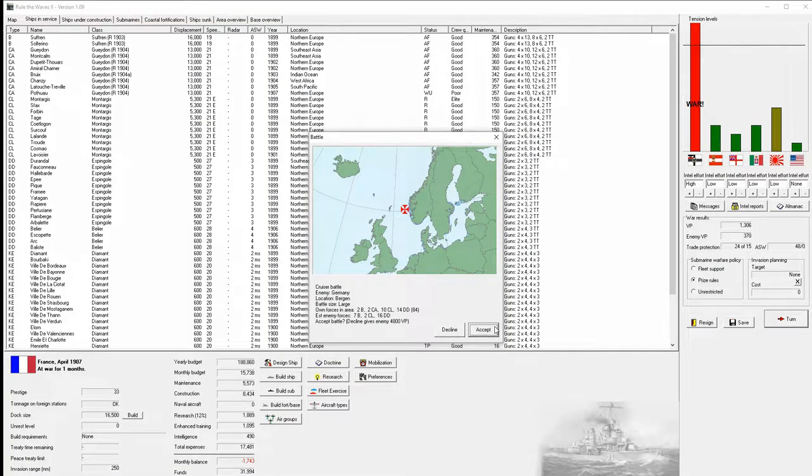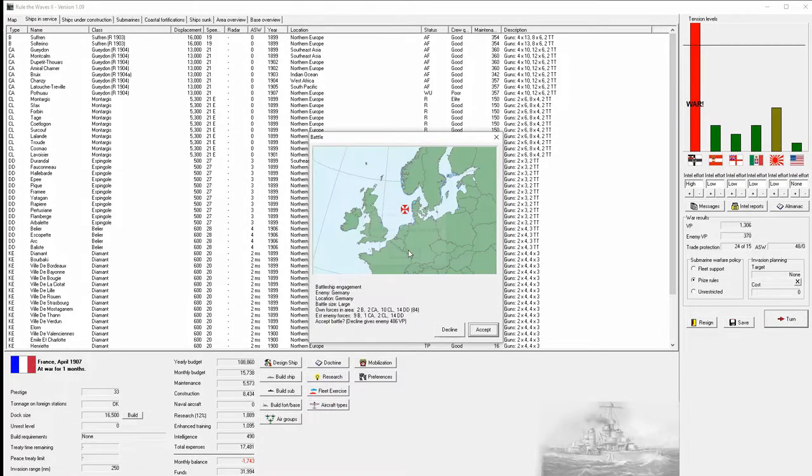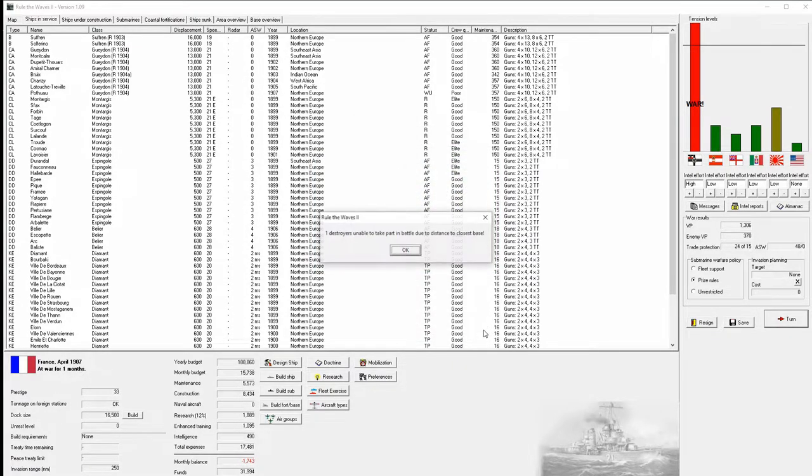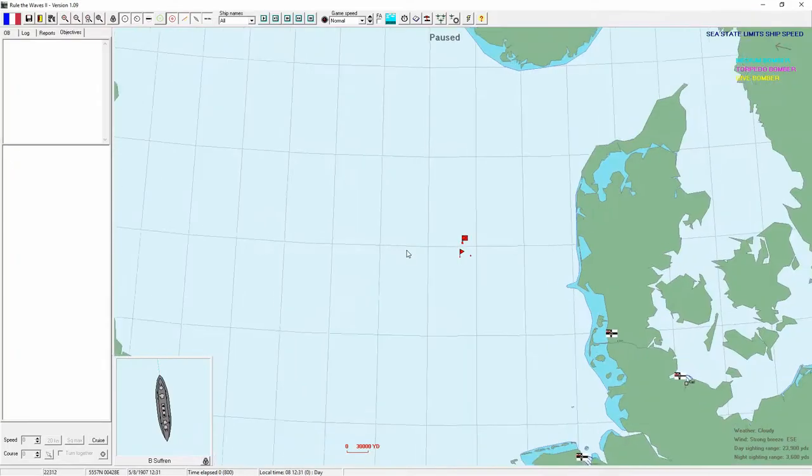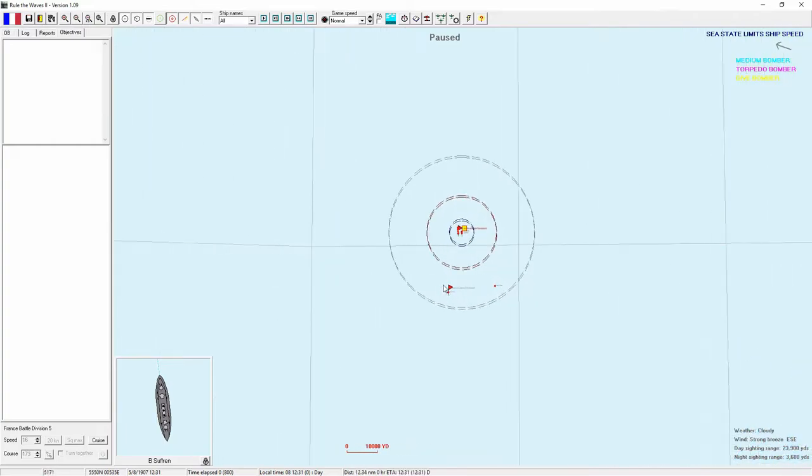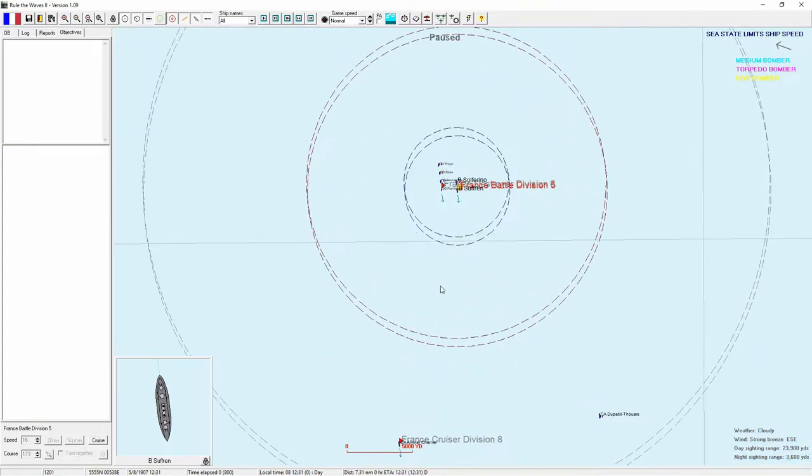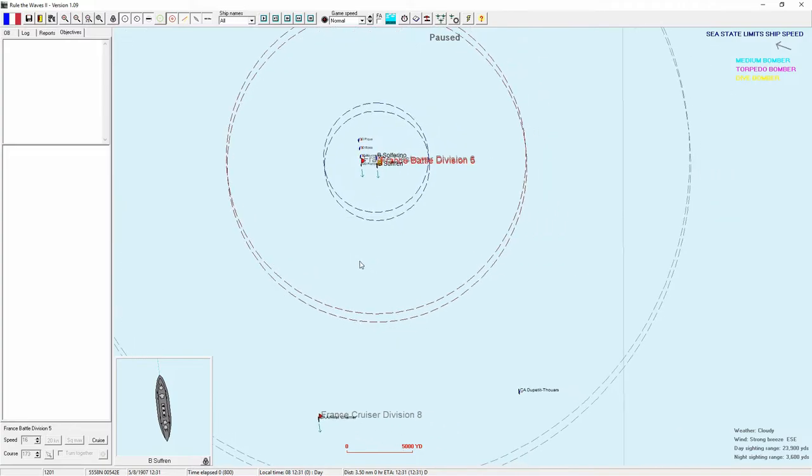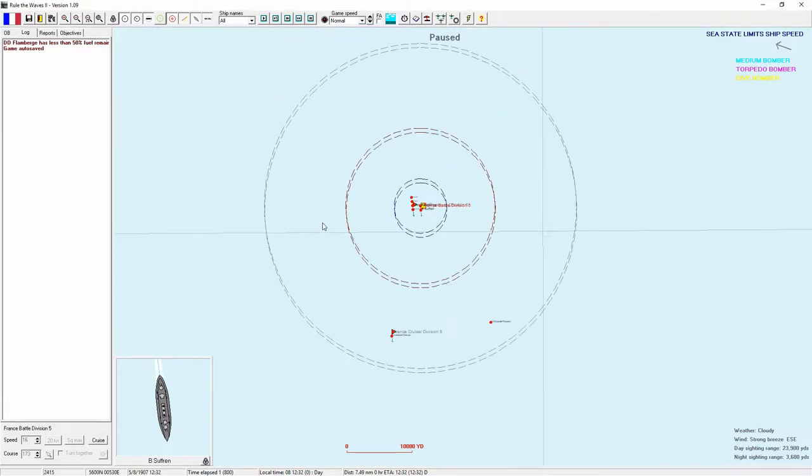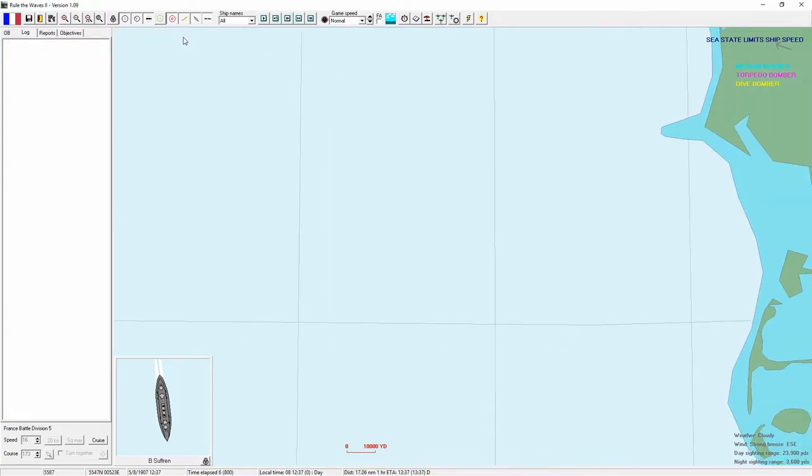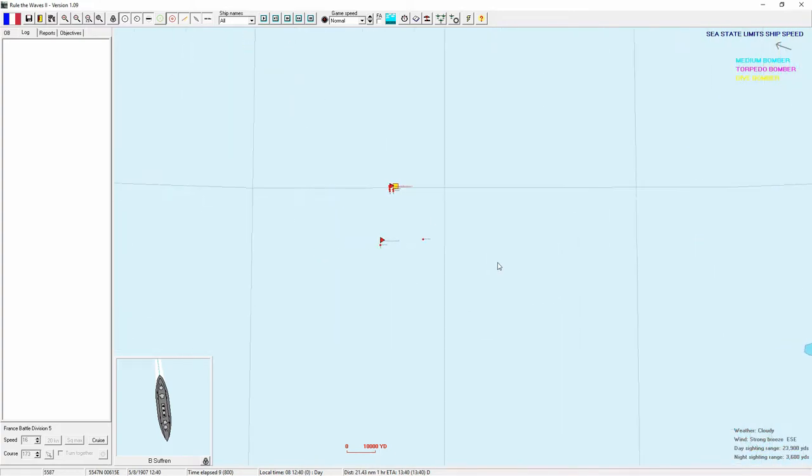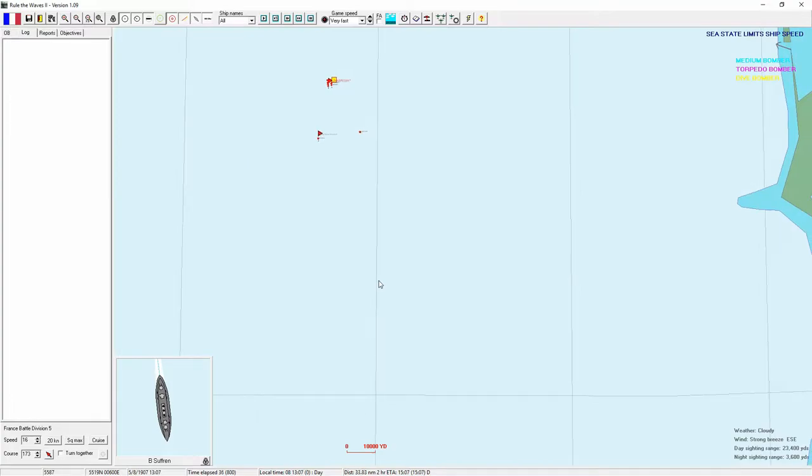Really? Lack of fuel. I know it's a percentage base, but holy smokes. I can't argue with the results though. A cruiser battle. Will we get a heavy cruiser for it? Battleship engagement. Large. We could be severely outnumbered. First time I've seen unable to participate due to distance from base.